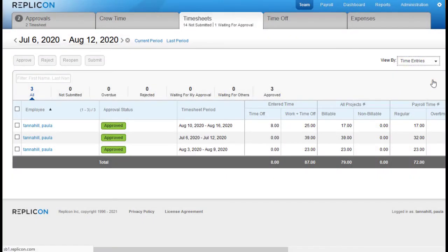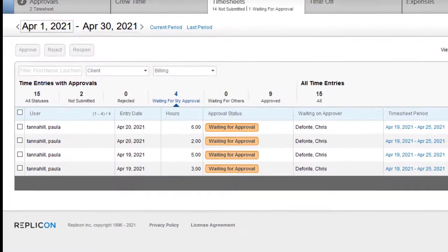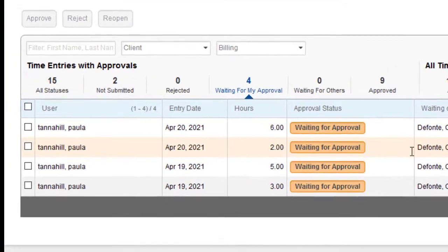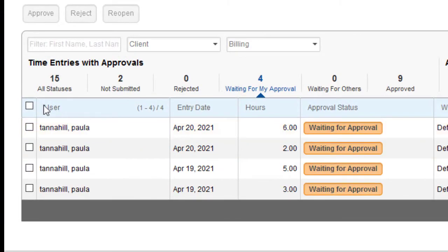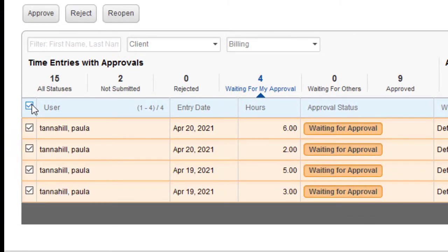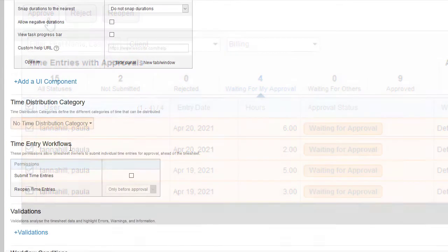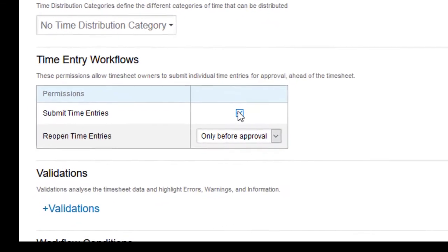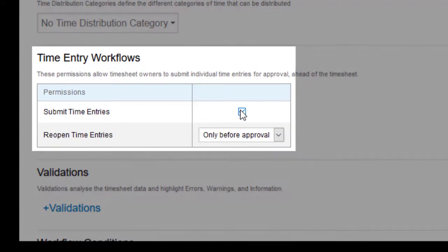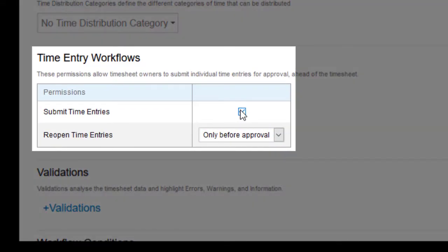Entries can be exported using reports or the time workbench. This feature can be enabled for users by checking the submit time entries option in the time distribution grid or in-out plus allocation timesheet templates.